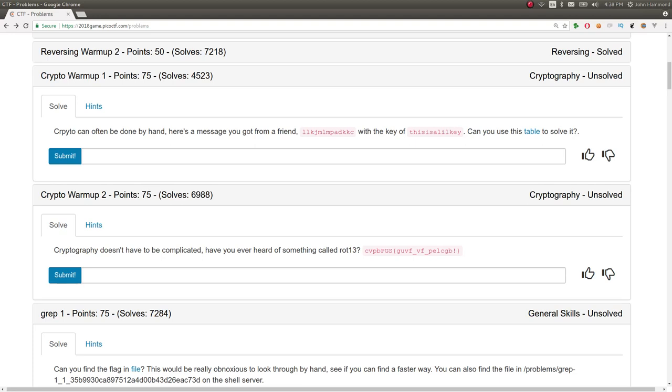What's up YouTube? My name is John Hammond. Welcome back to some more Pico CTF 2018. This is a video write-up on some of the cryptography warm-up challenges and just a few others that follow.